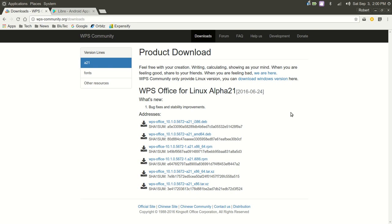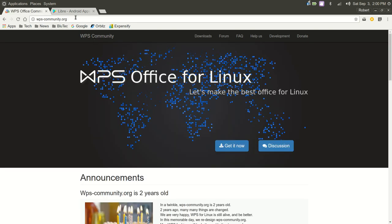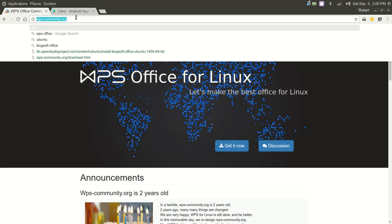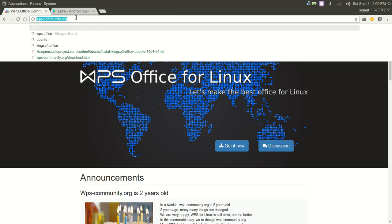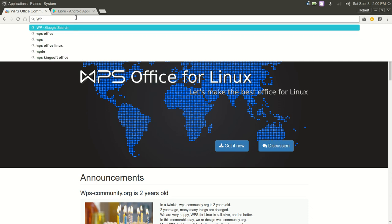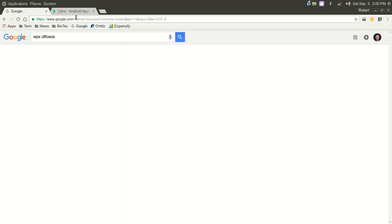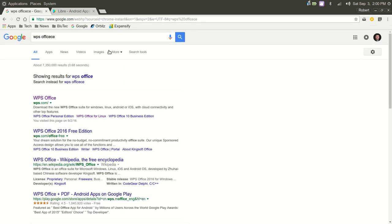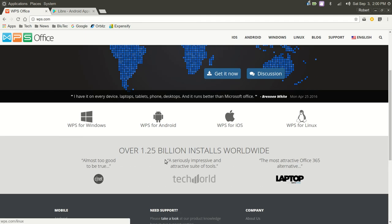And they have a version for, let's go back to WPS. They have versions for Microsoft Windows, WPS Office, as well as Mac. And I misspelled Office there. So, WPS for Windows, WPS for Android, WPS for iOS, and WPS for Linux.